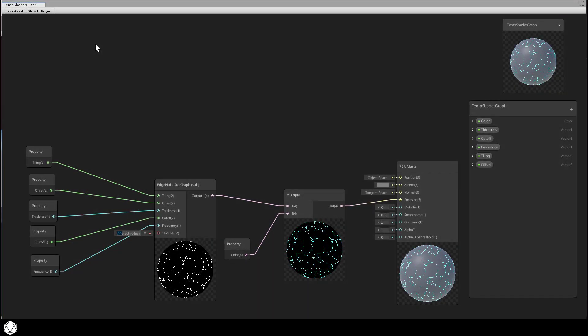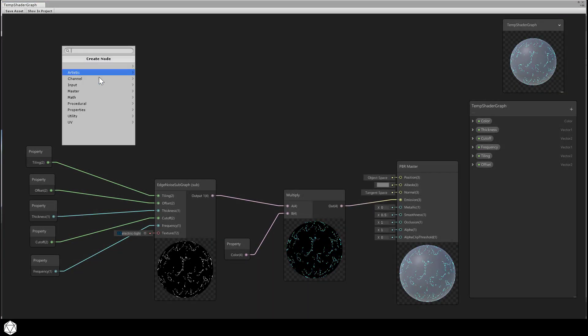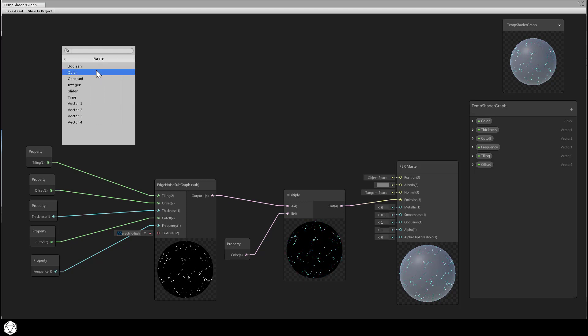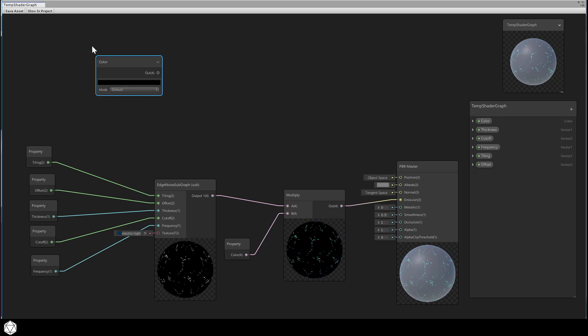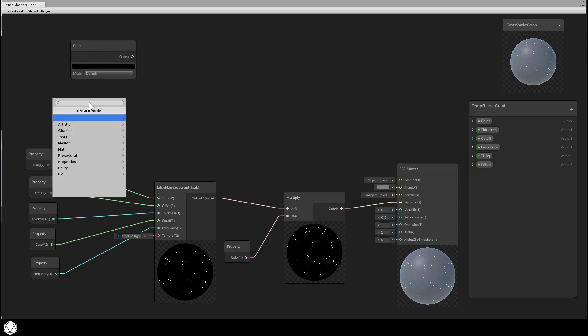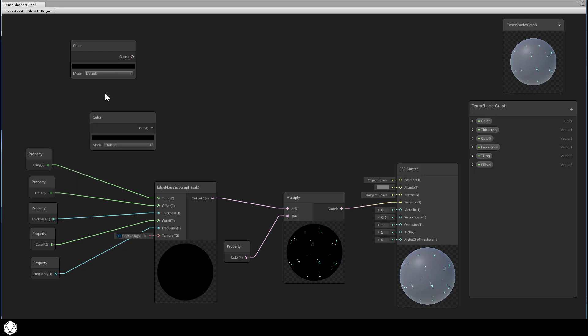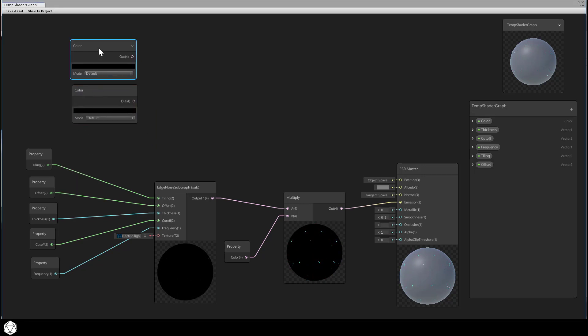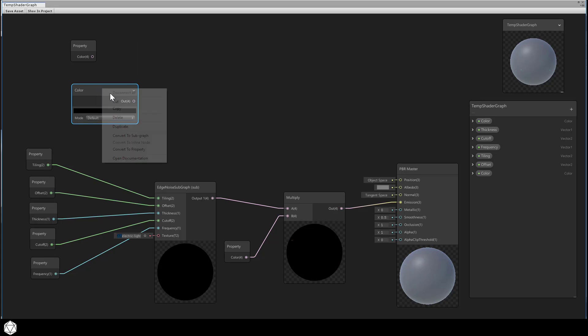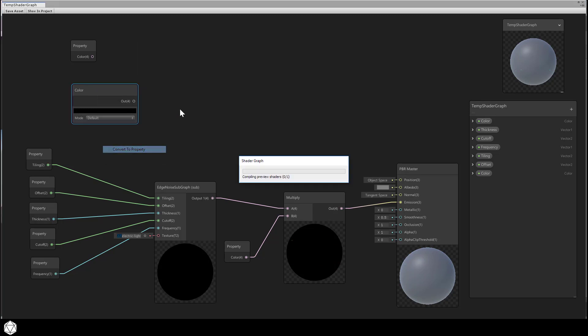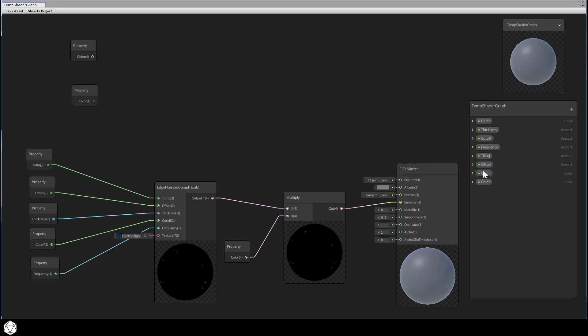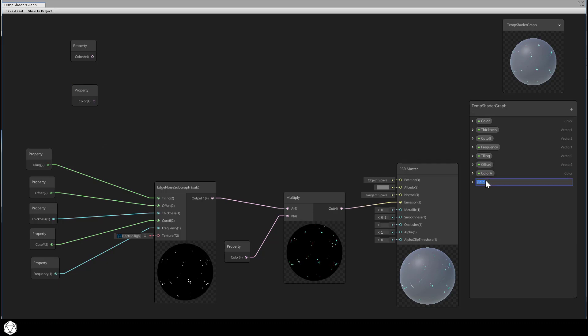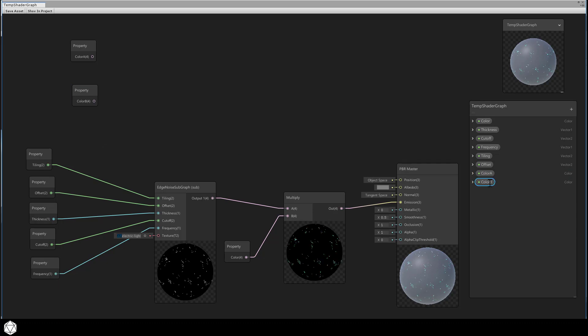Here we can set up a lerp node and two colors, just like the last video. Input, basic, color, and input, basic, color. Convert both of those to properties. Convert to property, convert to property, and let's name these as color A and color B on the blackboard.